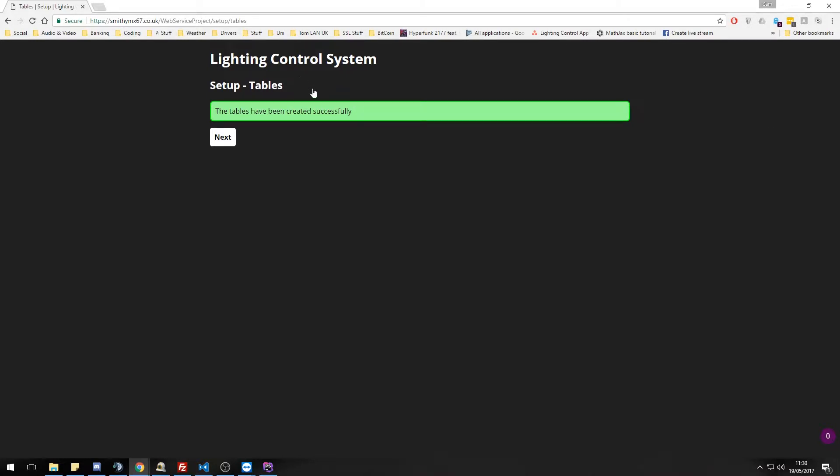Tables. So the tables are just created in the background. We don't really need to worry about this. If this does fail, again, you will be notified and that is probably due to permissions on your database.